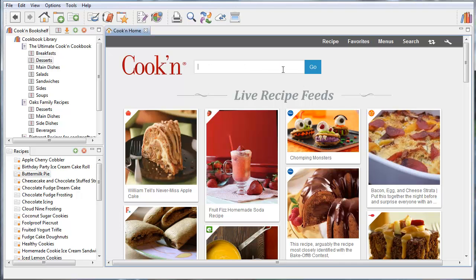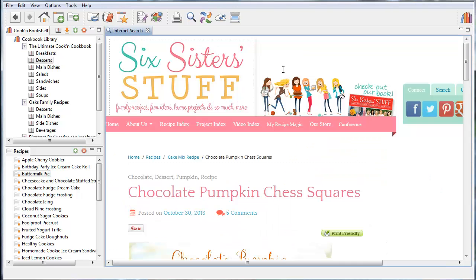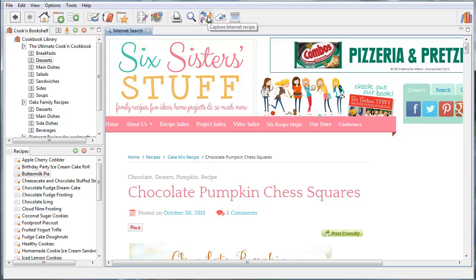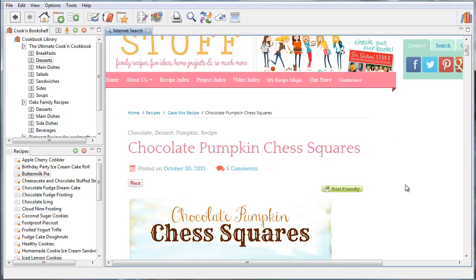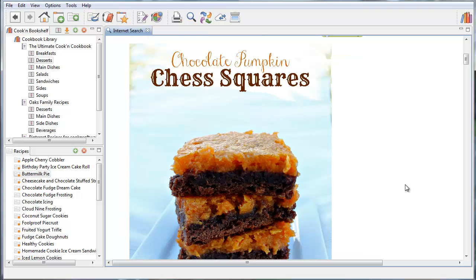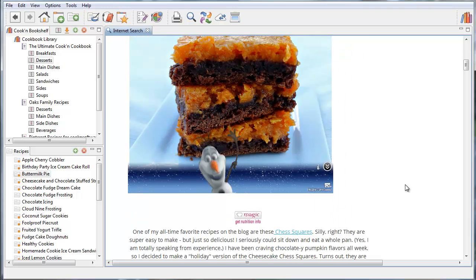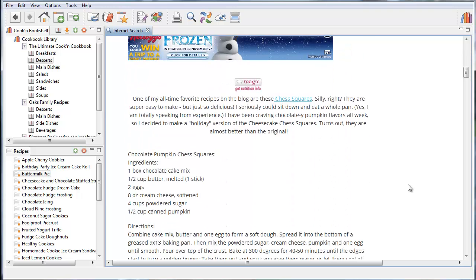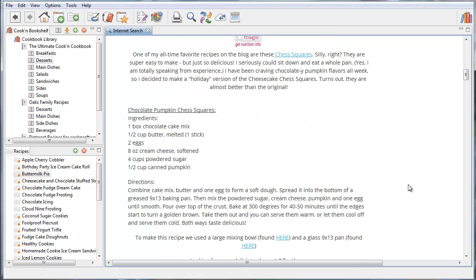Keeping track of your favorite internet recipes is super simple with Cooking. You just click this capture button. But sometimes, as you may have noticed with recipes posted on blogs like this one on sixsisters.com, they don't capture quite right. The reason is because this recipe is not formatted properly.